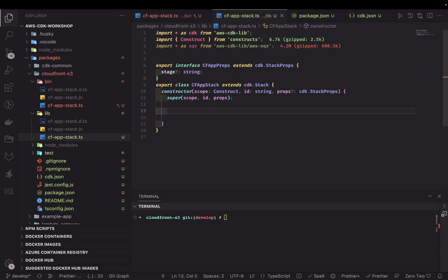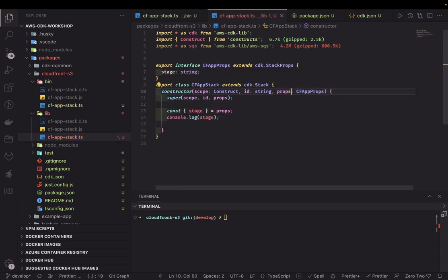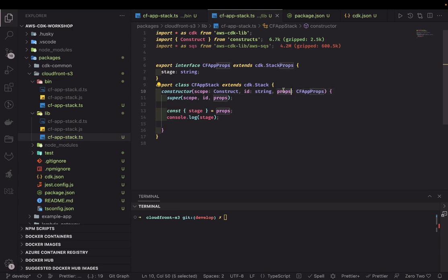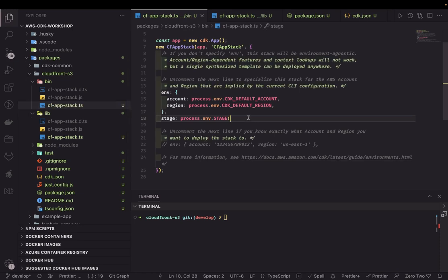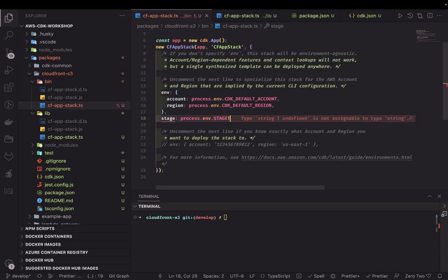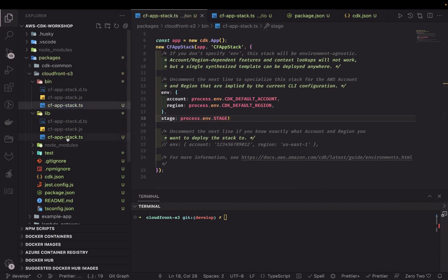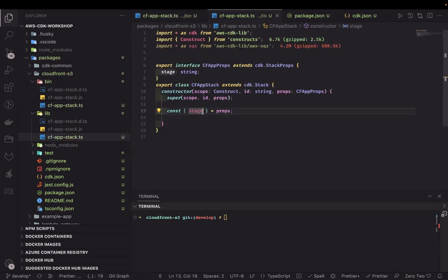There's a bug — 'props' is required, and we are accessing 'stage' from it. Because stage can be string or undefined, we'll just make it required and pass it through. This way we can get the stage value. Similarly, we can pass multiple attributes and extend 'cdk.StackProps' with our own interface.